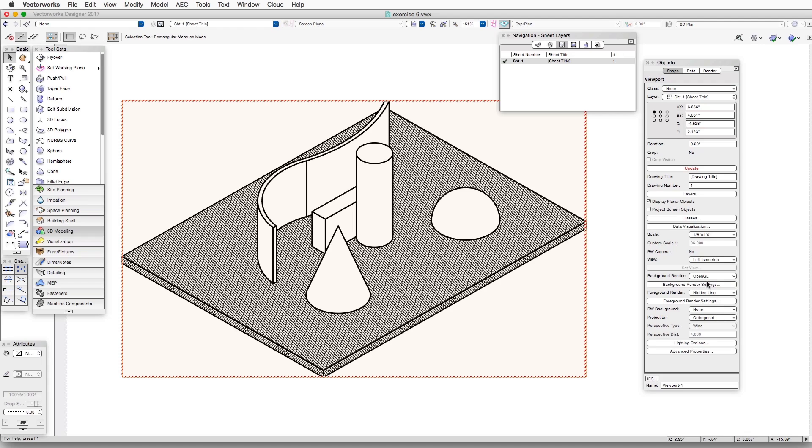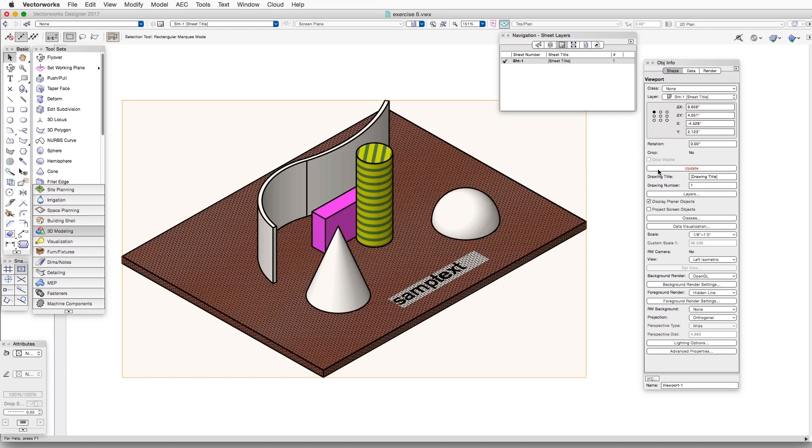This way, we have OpenGL in the background and Hidden Line in the foreground. And then click the Update button, and we can see how OpenGL has been combined with the Hidden Line Rendering settings we decided on earlier.